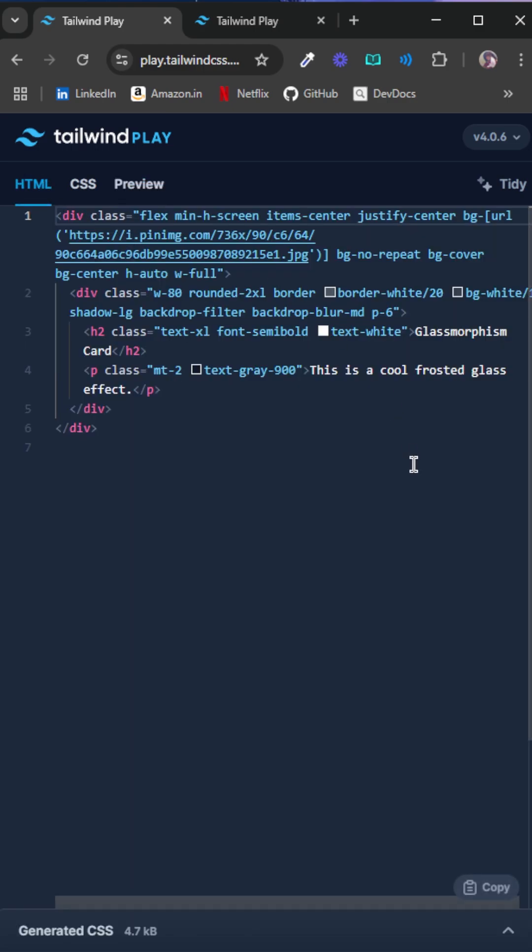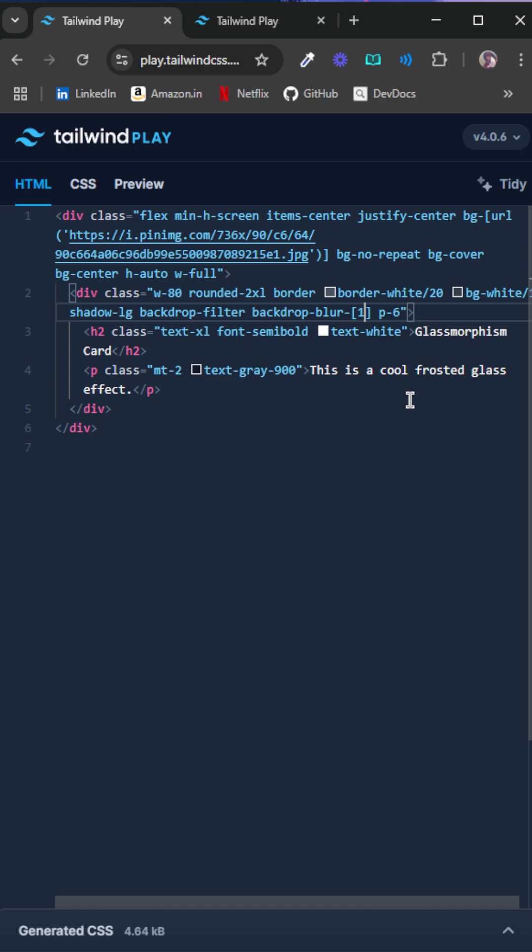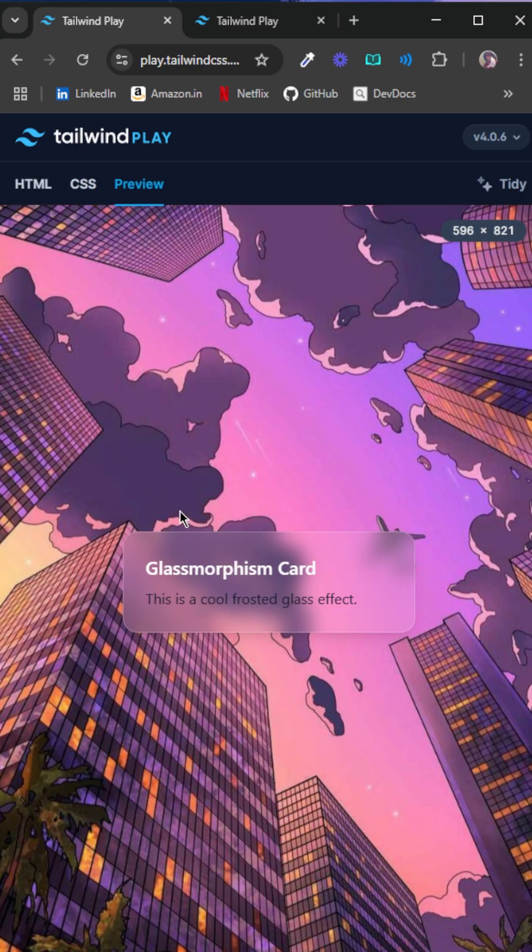You can also set custom properties. In Tailwind, you do this by square braces and then the value. So if I have to add a blur of 10 pixels, I can just do it like this.